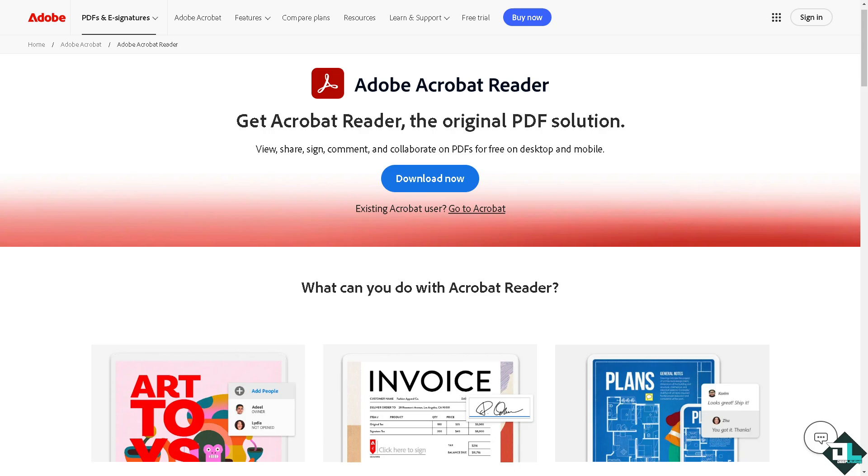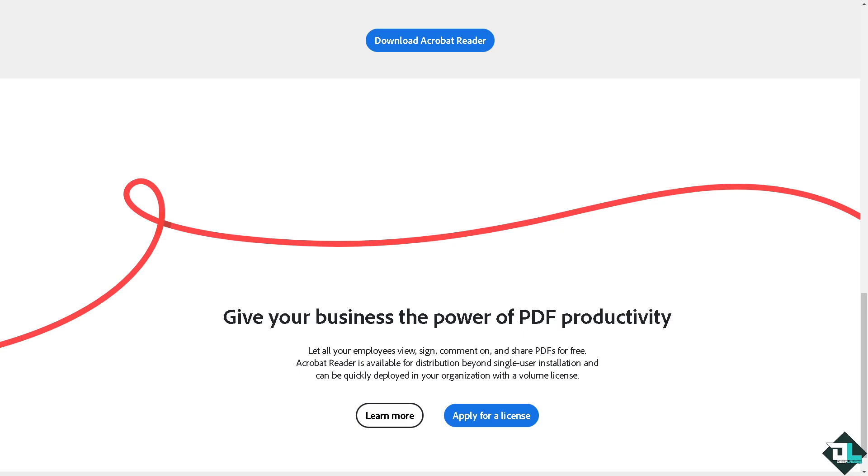Hey everybody and welcome back to our channel. In today's video we are going to show you how to force quit in Adobe Acrobat. Let's begin. Now the first thing that you need to do is to log in using your credentials.